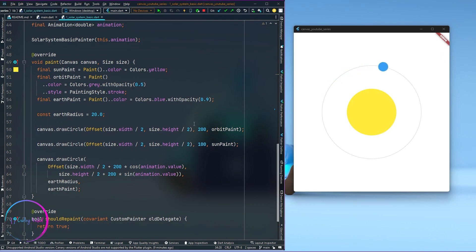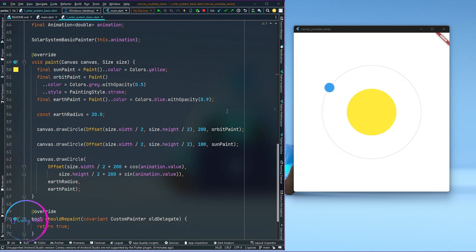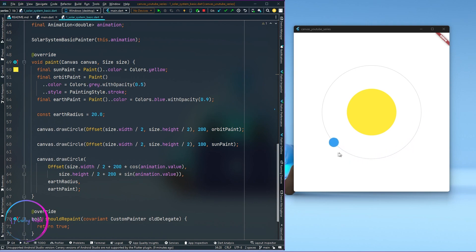Hello everyone, welcome to another video. In the last video I showed you how to create a simple solar system animation in CustomPaint. After that I got some feedback and questions asking whether it is possible to create a moon that rotates around the earth. The answer is yes, absolutely, and this is kind of a bonus video to that.